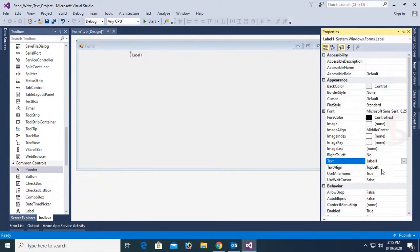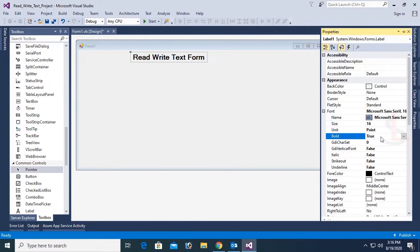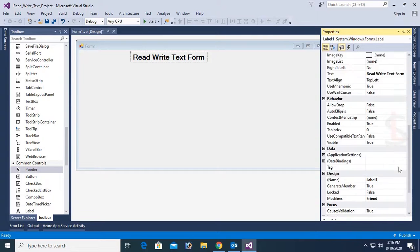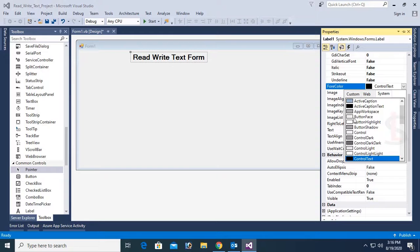Now I just added a label control. This label control I will use as the heading of this form. The text is 'Read Write Text Form', font size is 16, font bold is true. Now change the font color — font color is button paste.